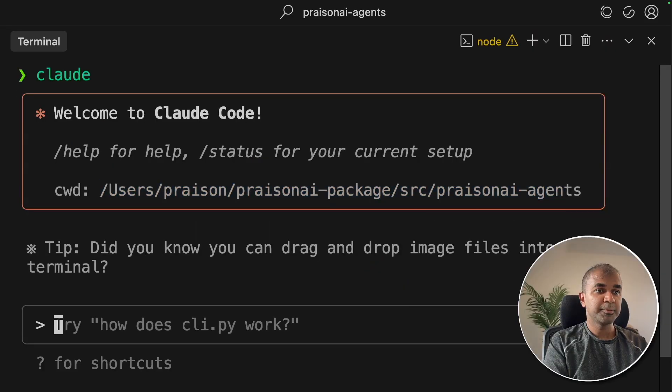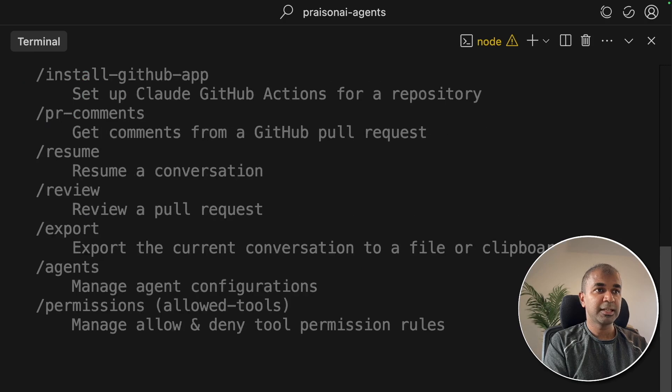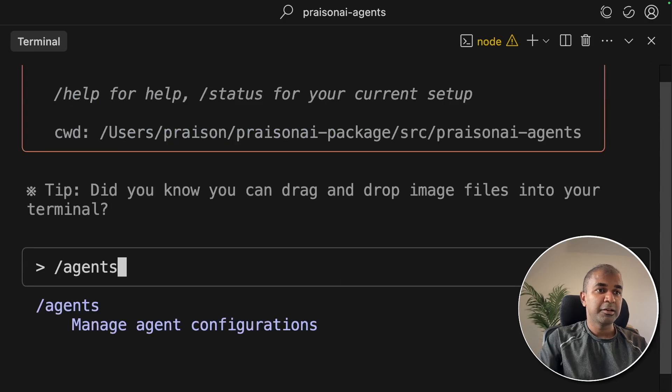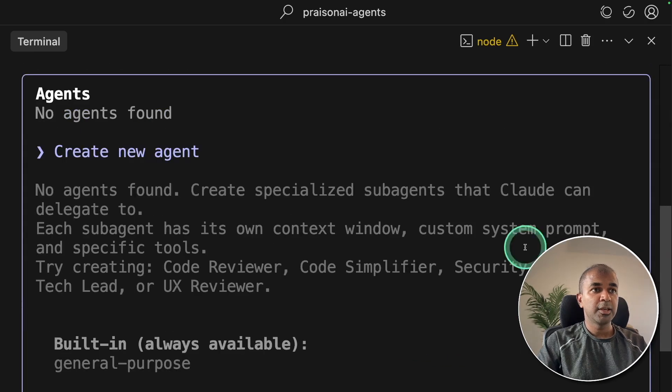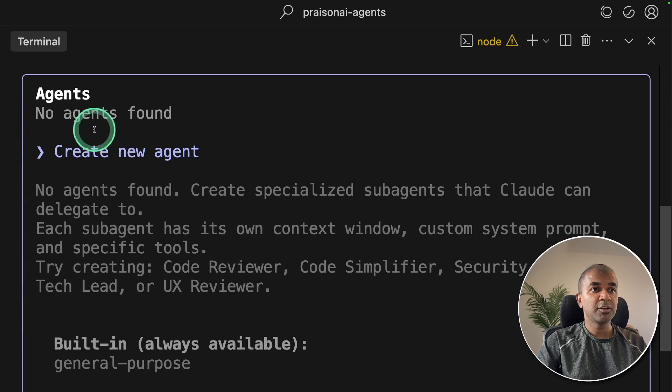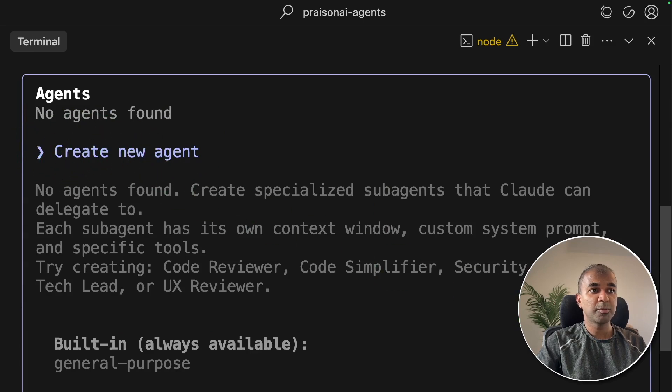Next type slash agents. Manage agent configuration and then click Enter. Here there is an option called create new agent, so that's what I'm going to choose.